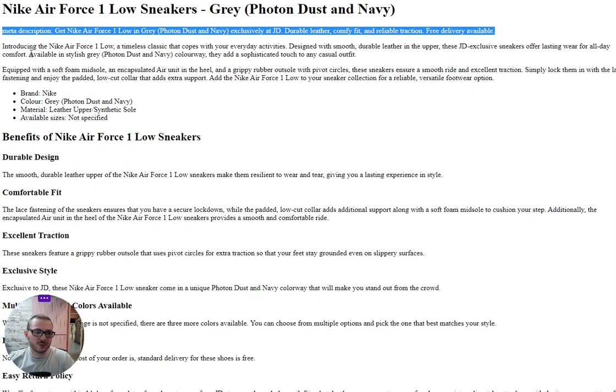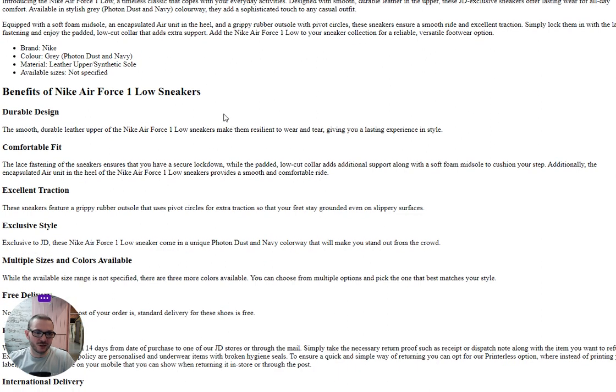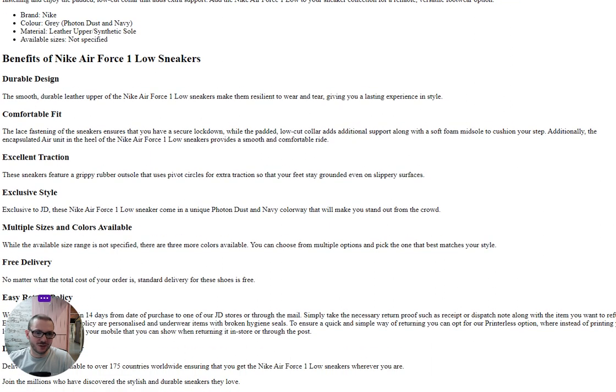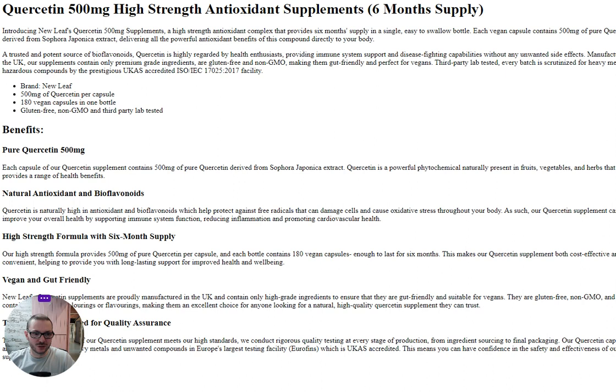It does two short paragraphs to introduce the product, lists the features of the product as you can see here, like brand and color, and then it goes through a list of benefits. Each benefit has a subheading and a little bit on the benefit, and it's written quite a few for the shoes.